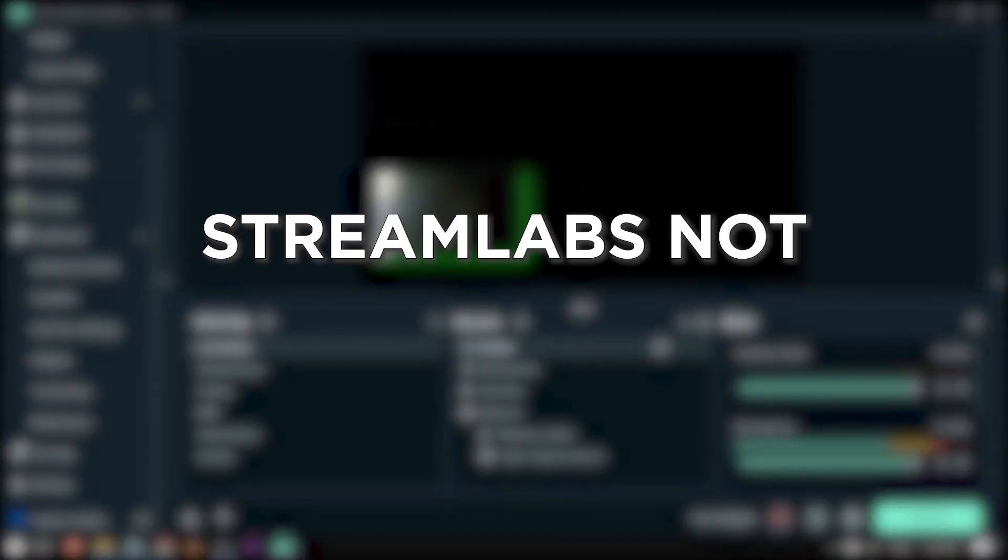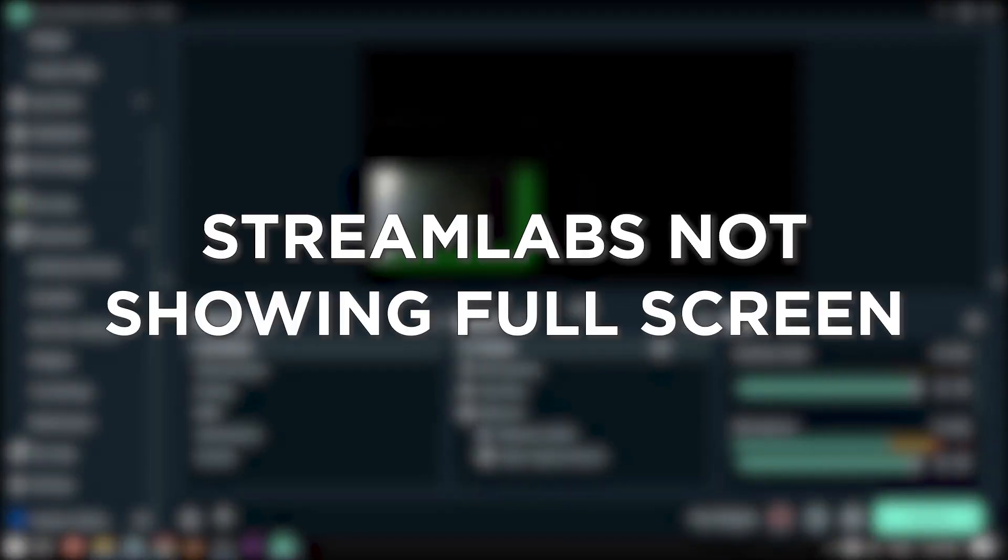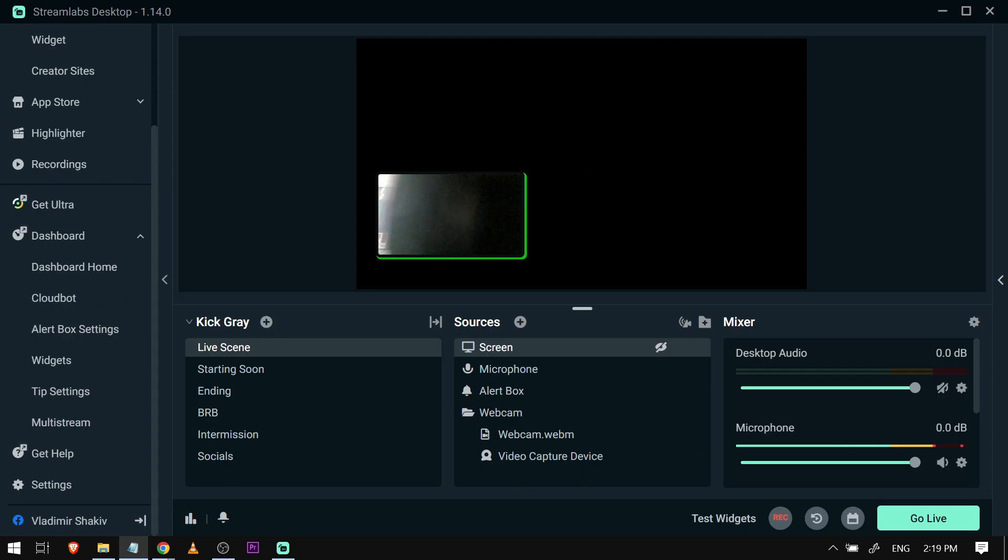This is how you fix Streamlabs not showing full screen. Fixing Streamlabs not showing full screen is crucial to ensure that your viewers can see your content clearly, enabling an optimal viewing experience during your live stream.